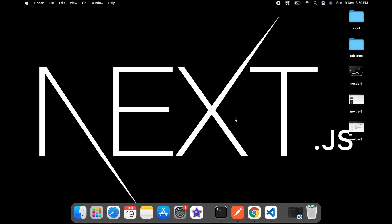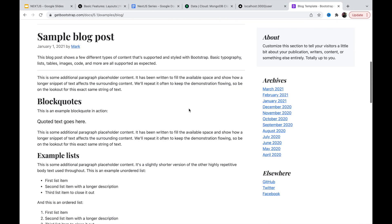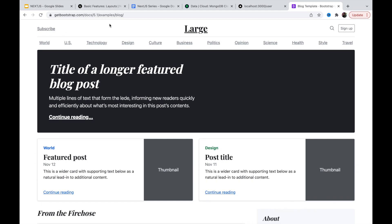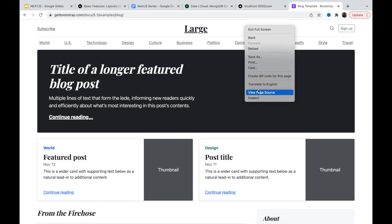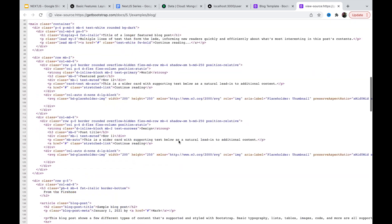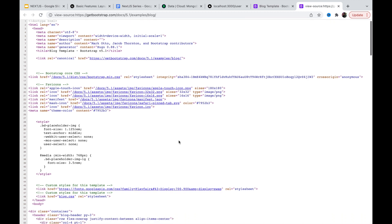Hey friends, welcome back. We are going to do a layout setup for our next year's project. Let's go and see this is our theme, and we are going to pick some part of this theme. For example, we're going to pick this header. We will go and click on 'View Page Source' and here you're going to see all the source codes available.